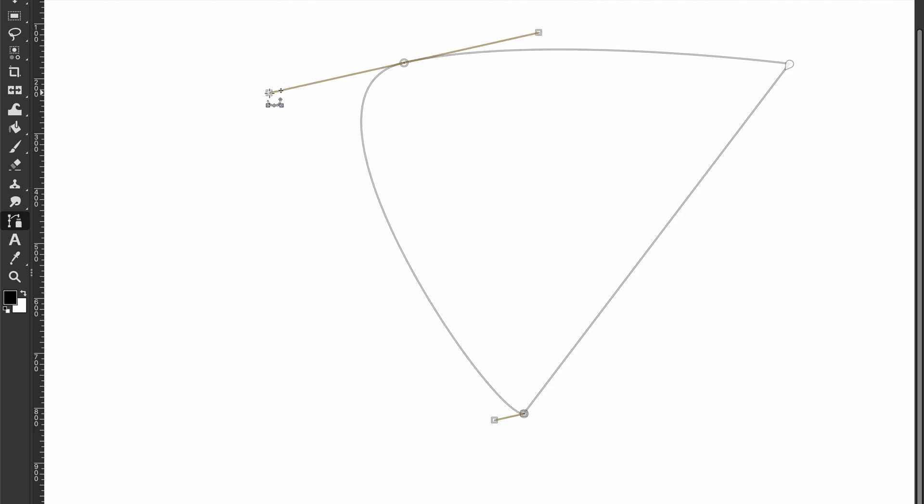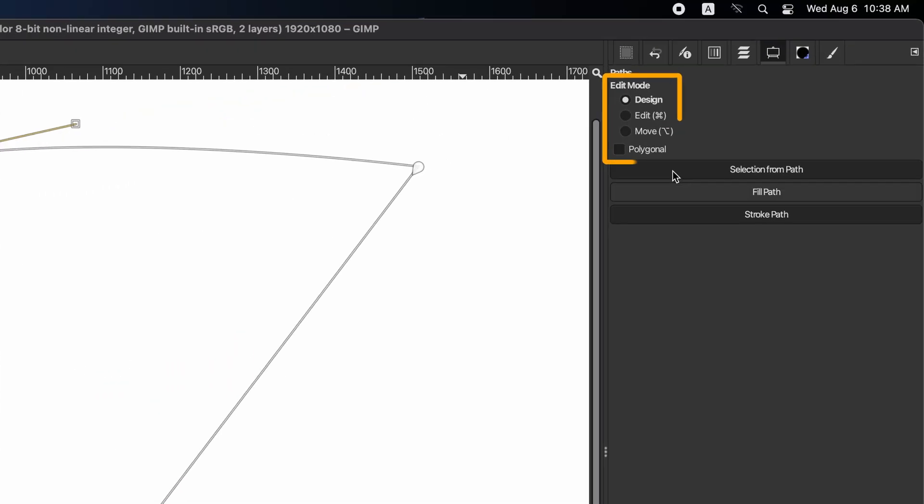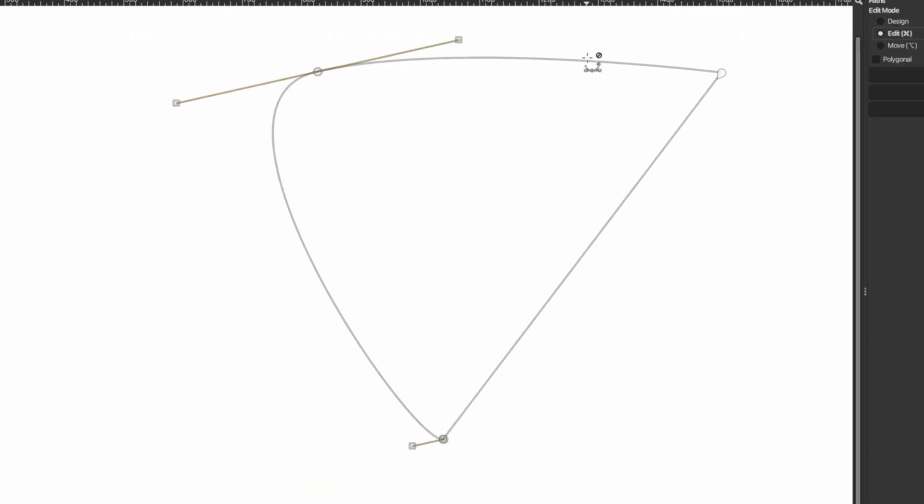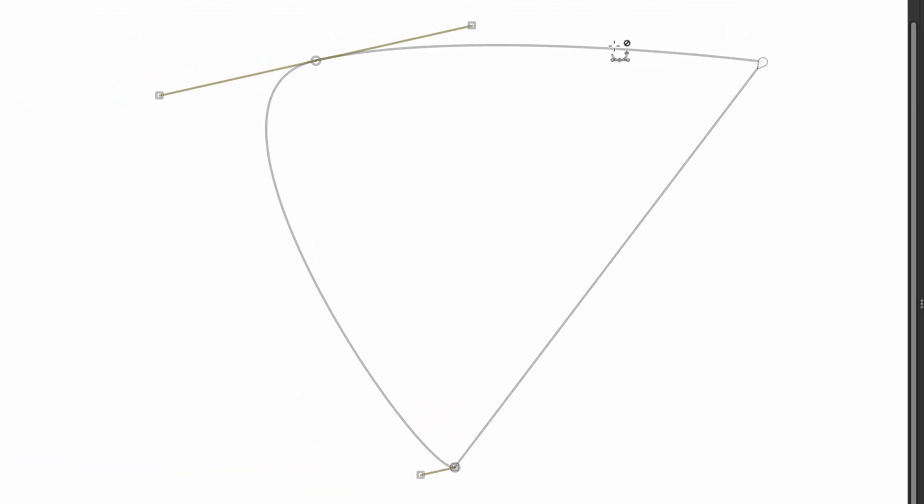To add more points to the current path, go to edit mode in tool options and select edit. Then move your mouse over the path line until you see the plus icon, and click to create a new point. You can continue to add more points.